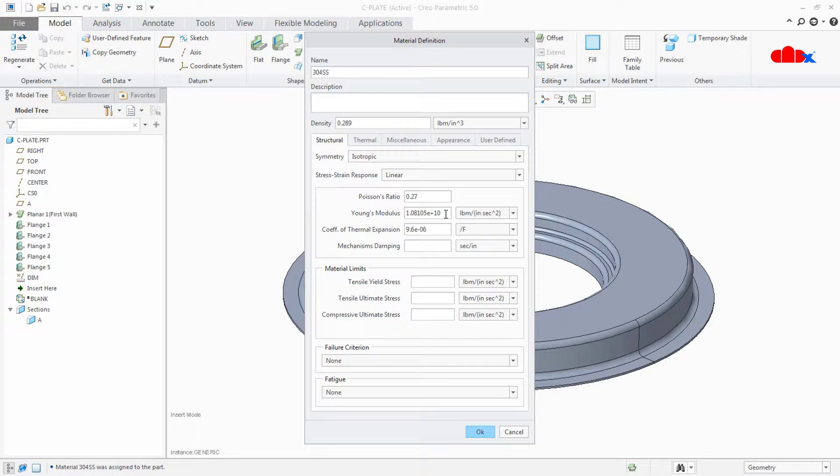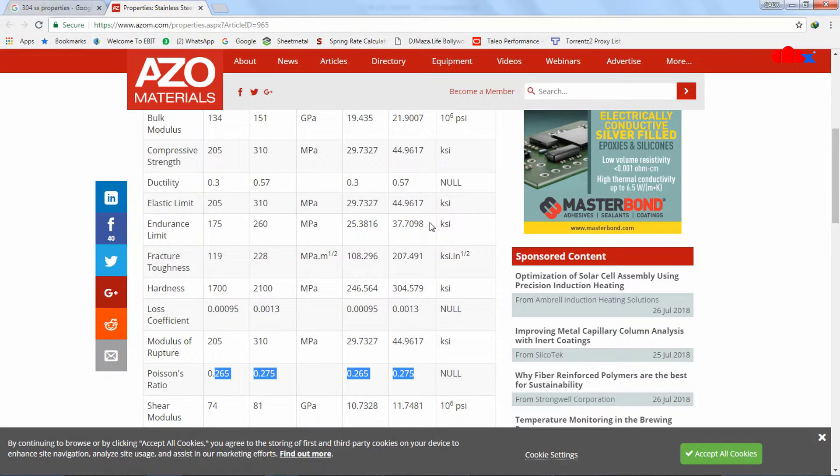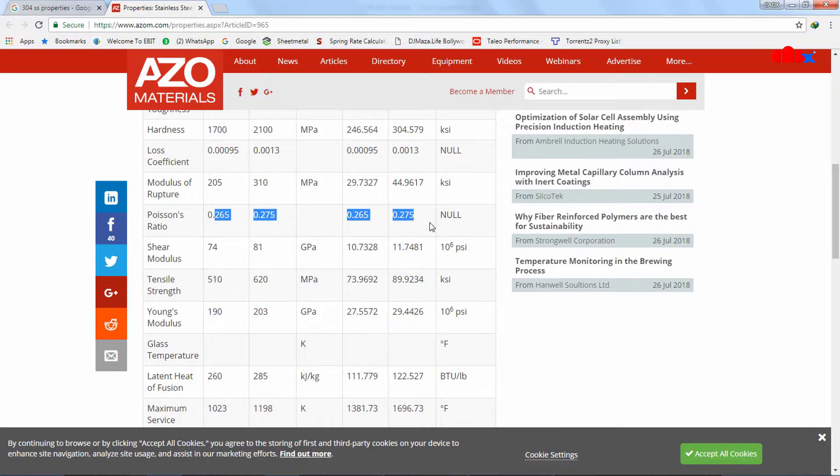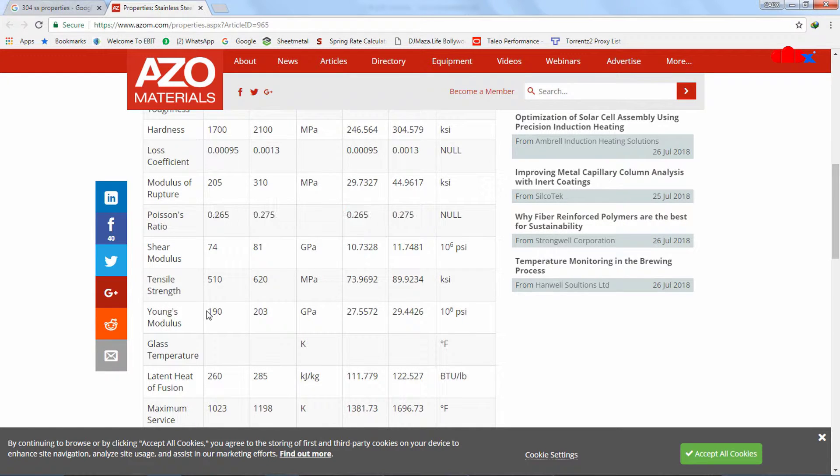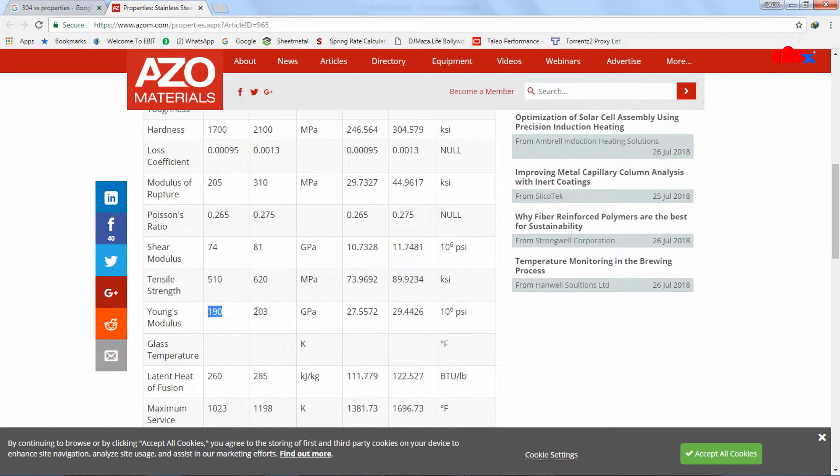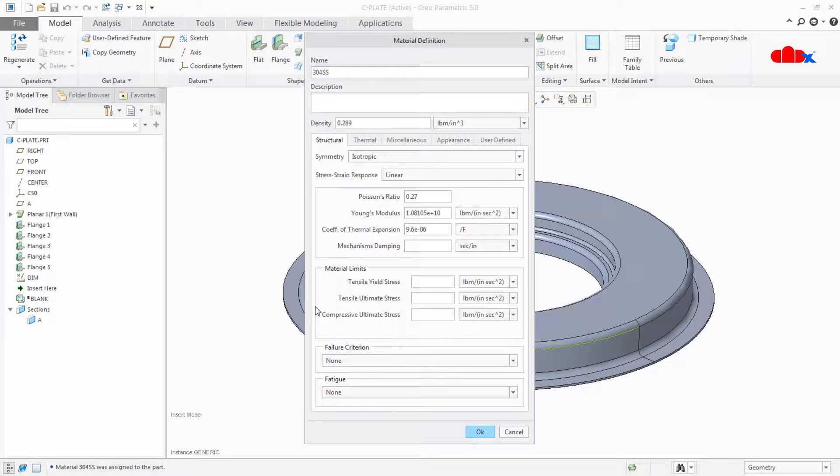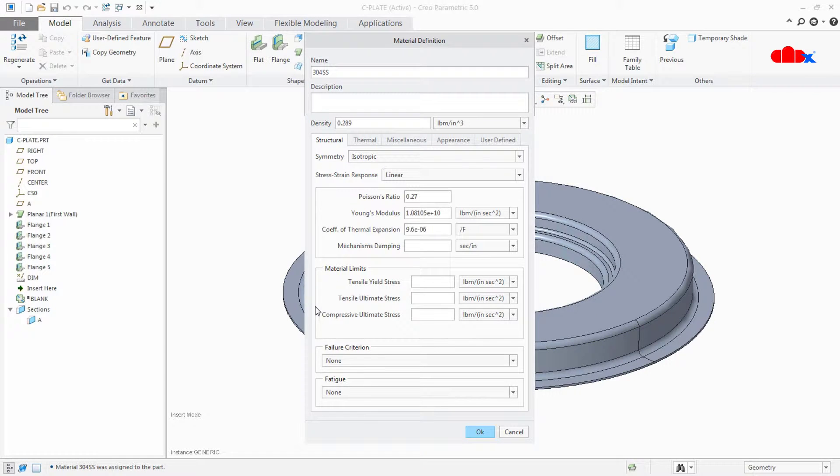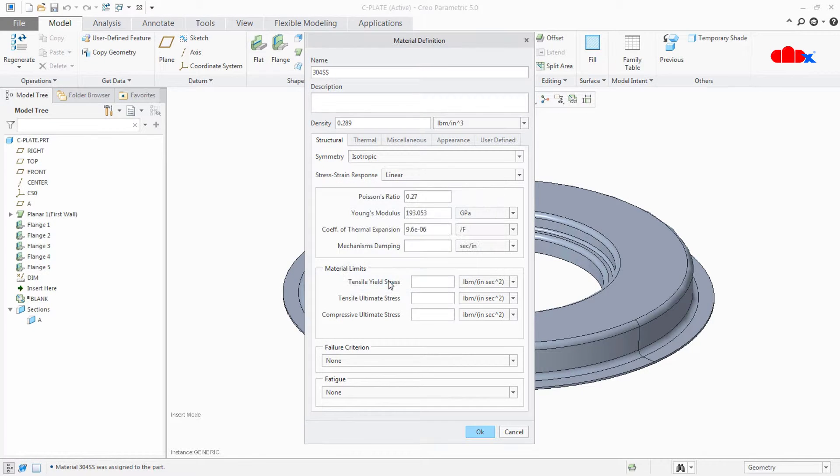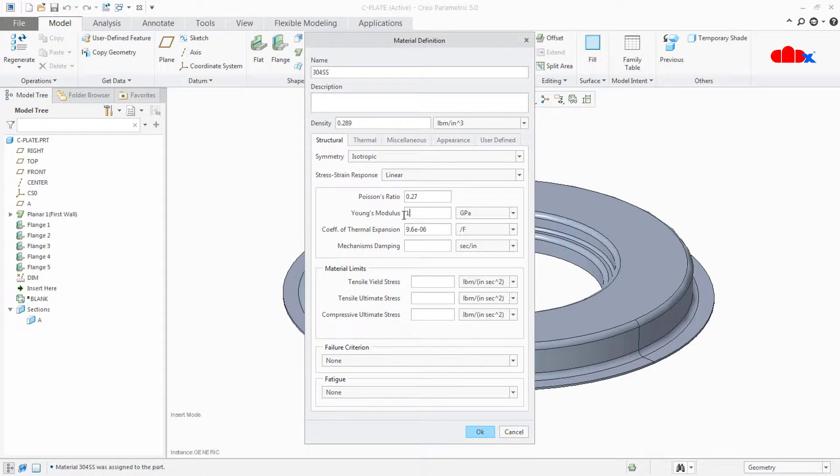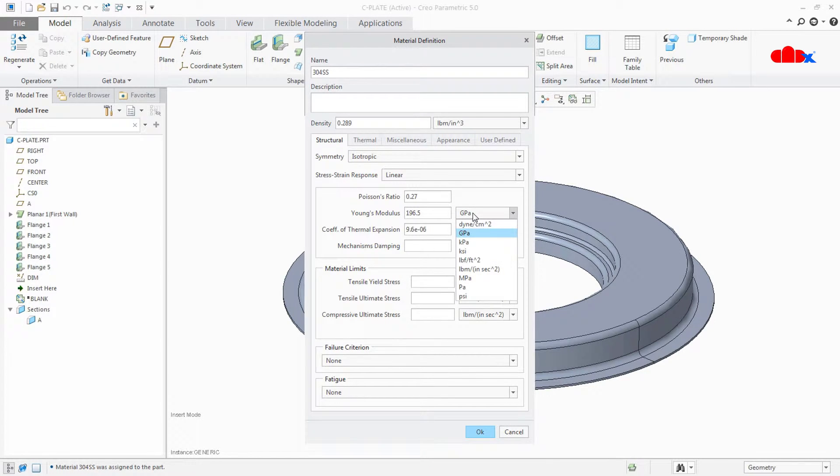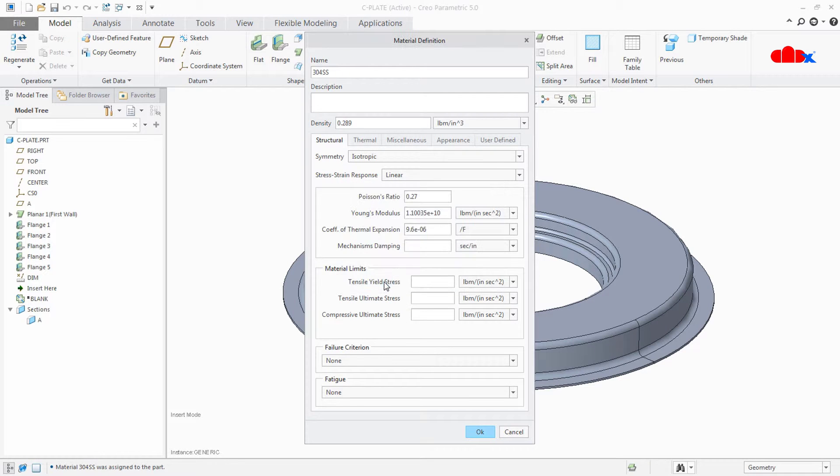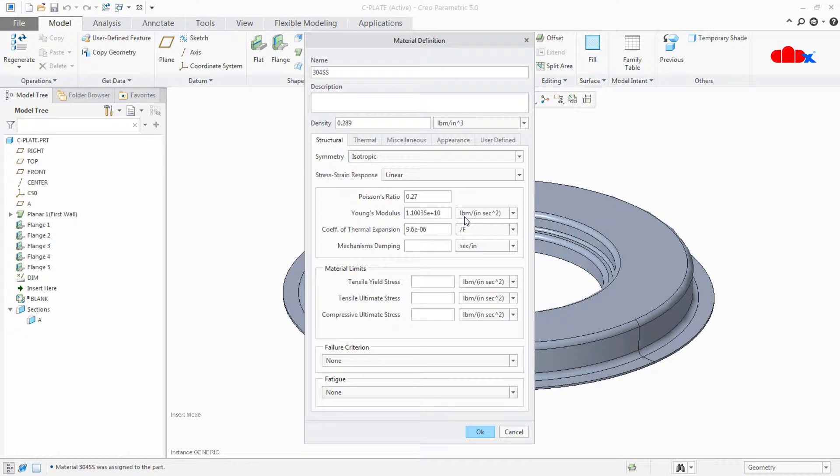Next thing is Young's modulus. If I go to my website, I have Young's modulus here. The minimum value is 190, maximum value is 203. If I take average of these two, it will be around 196.5 and that too also in GPa. If I have to add this value in material definition, first I will change to GPa and then here I will type 196.5 and then I will go for LBM. So this is around 1.1 into 10 to the power 10 in LBM.